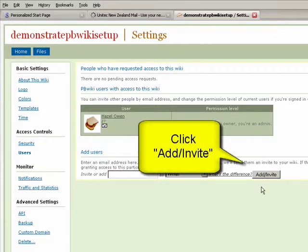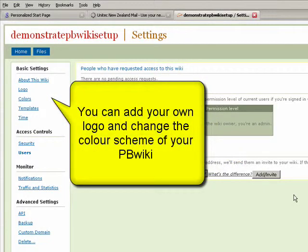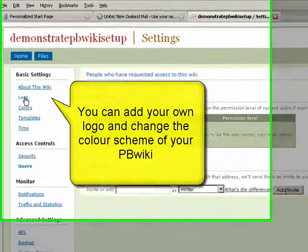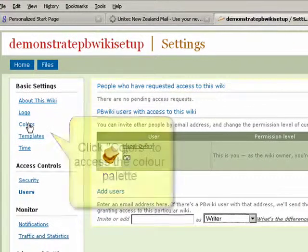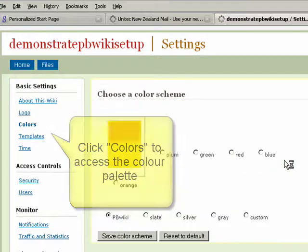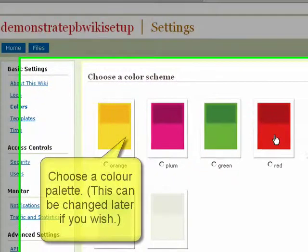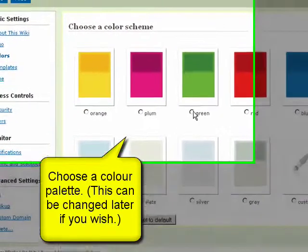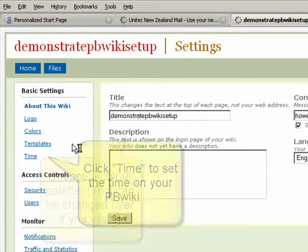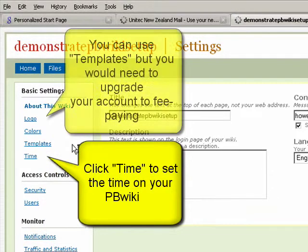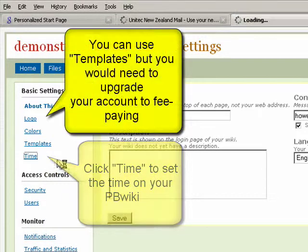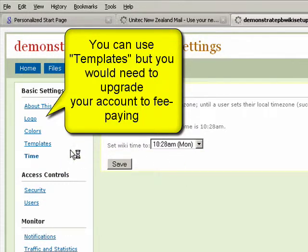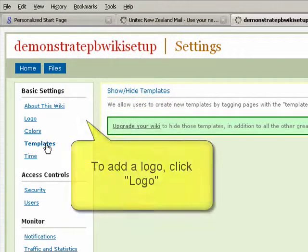What we can do is put in a logo and change the colors. Let's start by changing some colors here. I quite like the green so we'll go for green. If you don't like it when you see it, you can always change it again. You can change the time on your wiki. If you want to use templates you'd have to upgrade. And you can add a logo.